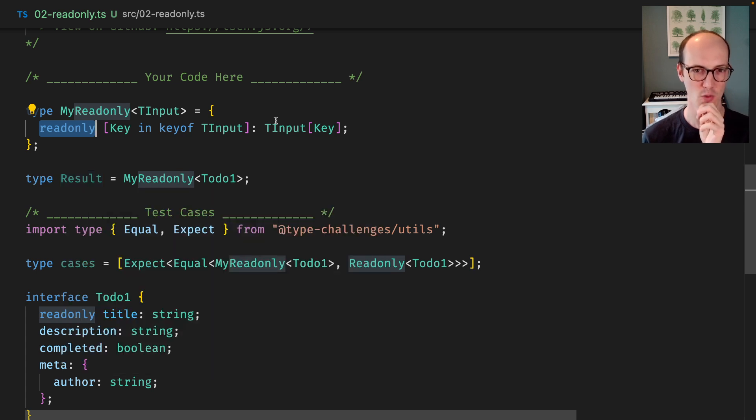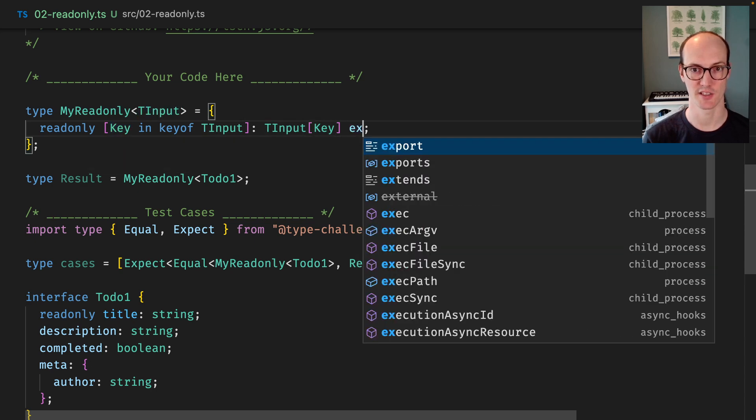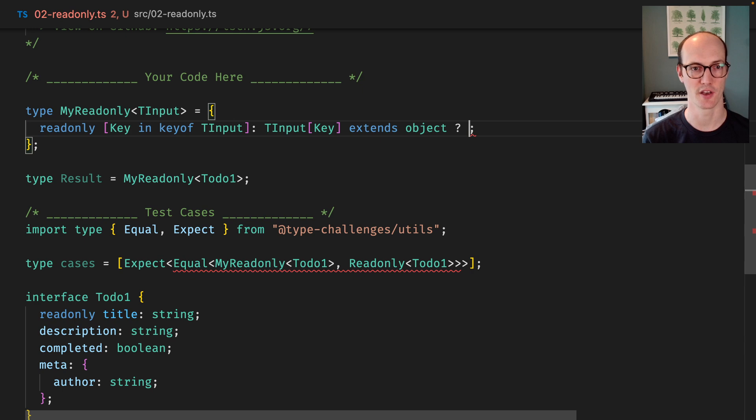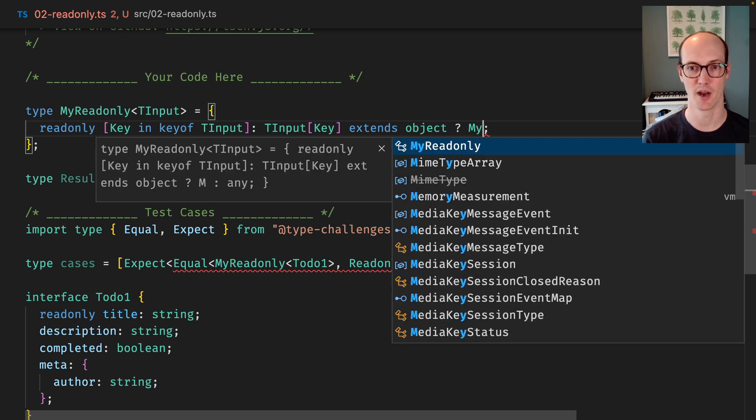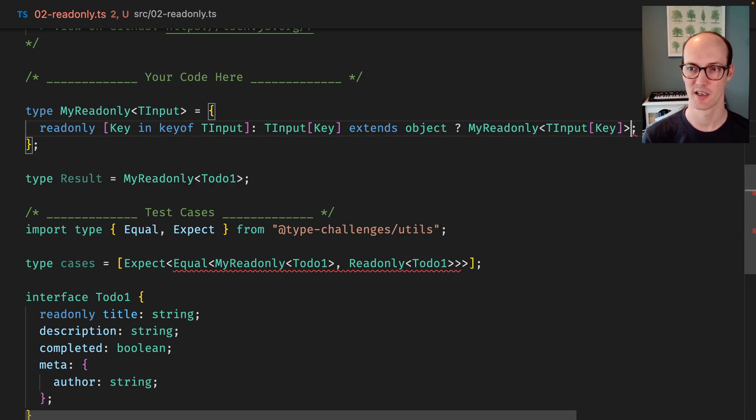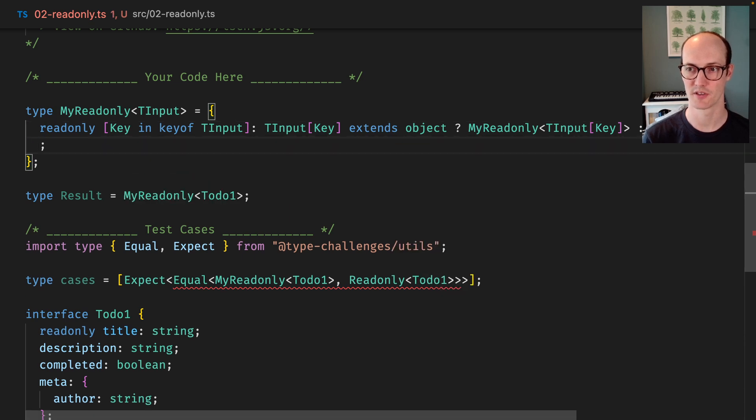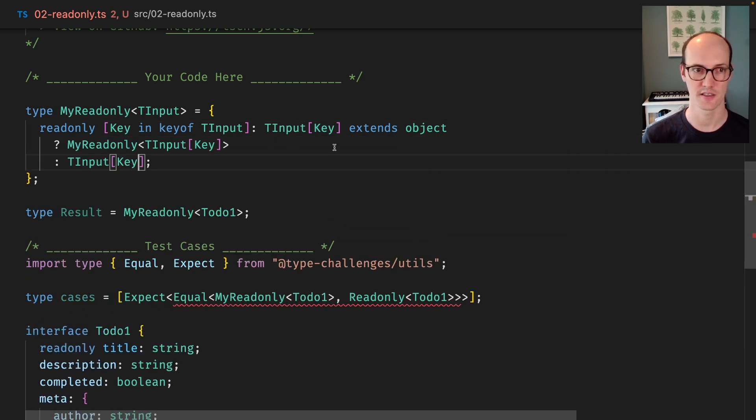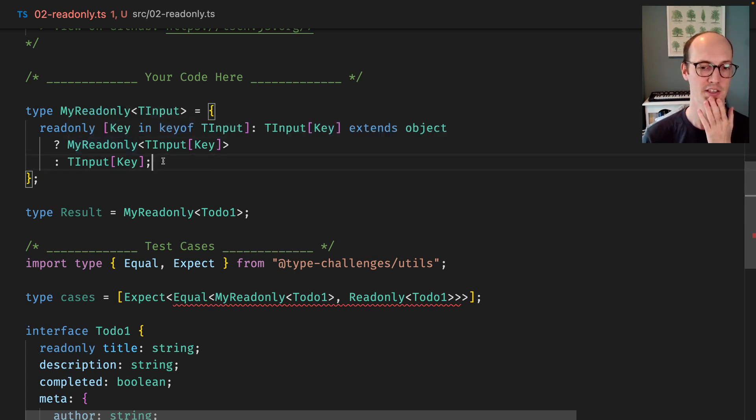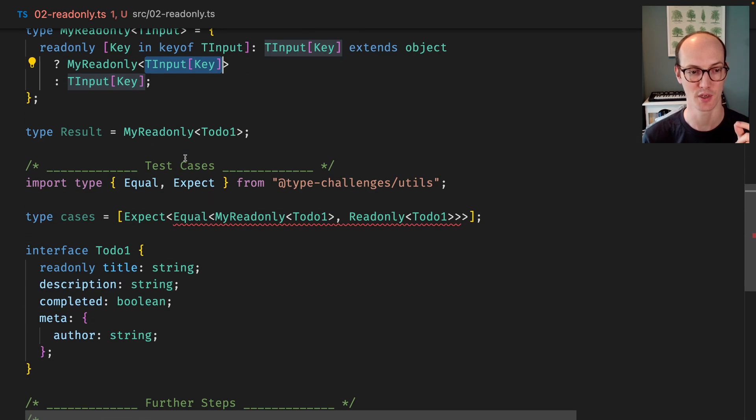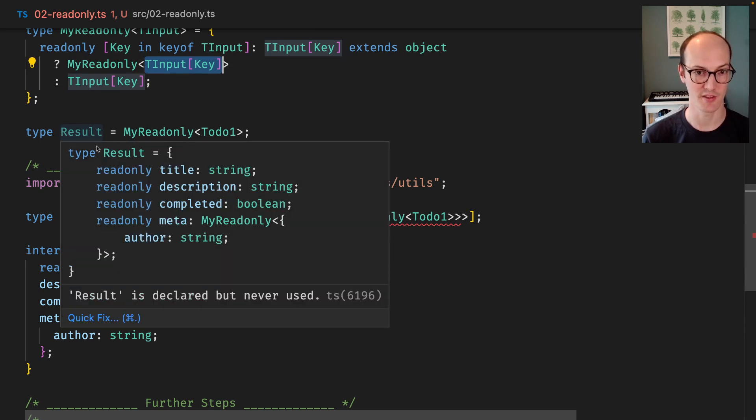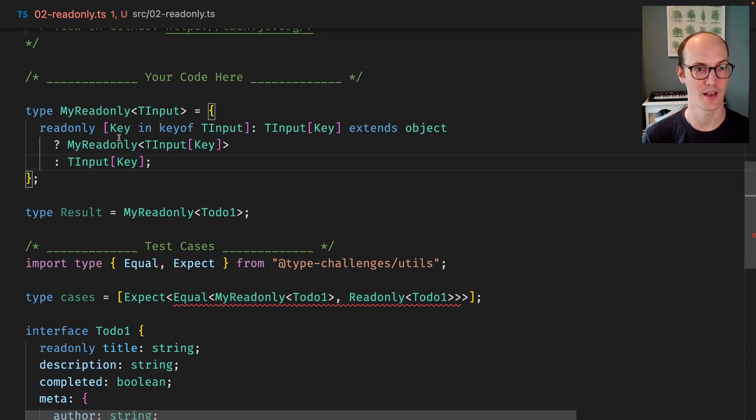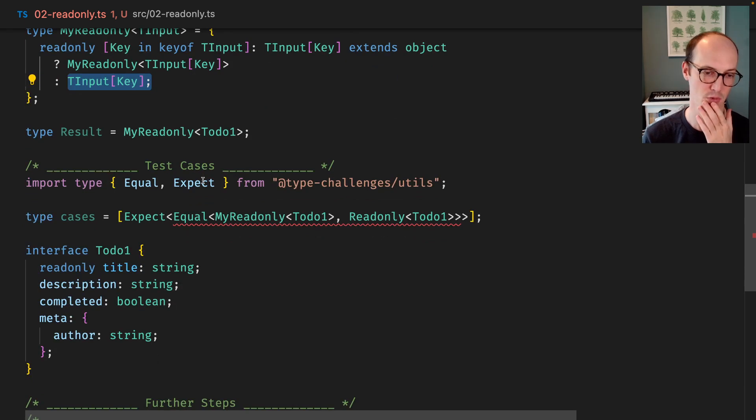If we wanted to go one level deeper than we could, we could say like, we could do a check here. We could say if it extends object, then we could go MyReadonly TInput key, otherwise TInput key. Yeah, that's, yeah, we got that right. So this now recursively calls itself, which is something you can do with types. And so it actually wraps MyReadonly around TInput key. In other words, what we end up with is readonly meta. Yeah, there we go, there it is. MyReadonly just there. And if it's not an object, then we just return the thing anyway, which is pretty cool.